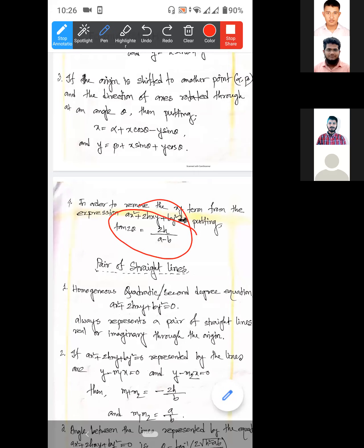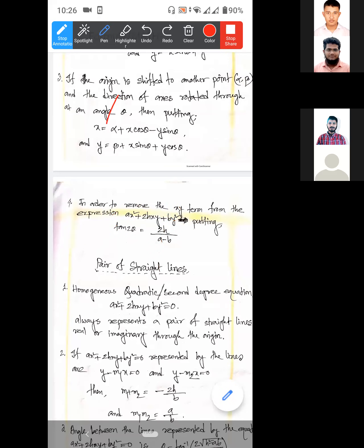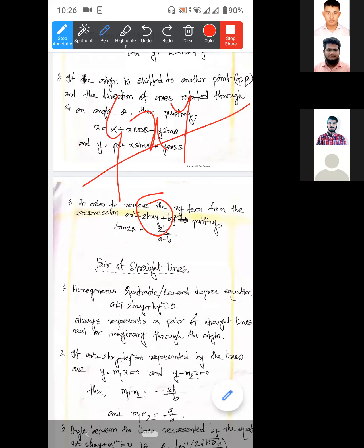What do you mean by 4HXY? I am saying that A is the coefficient of x squared, B is the coefficient of y squared, and H is the coefficient of xy. We are going to call it 2H — because it is written as 2H times xy, so H is used. What do you mean by 2, sir? That's what I'm saying.